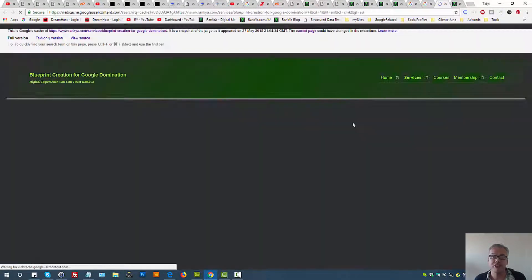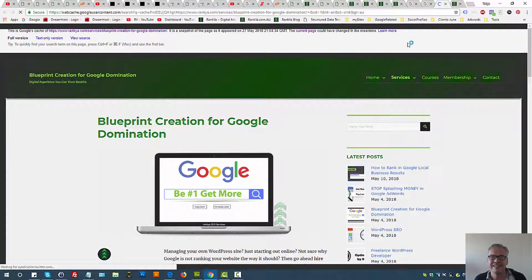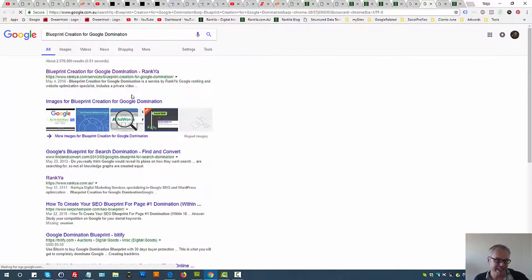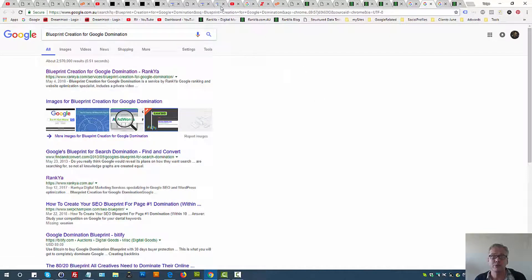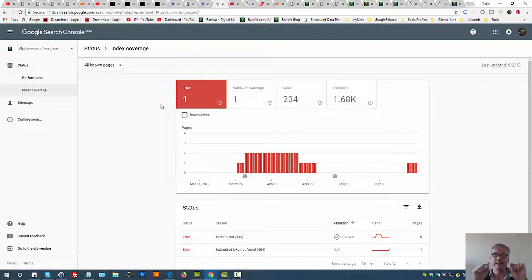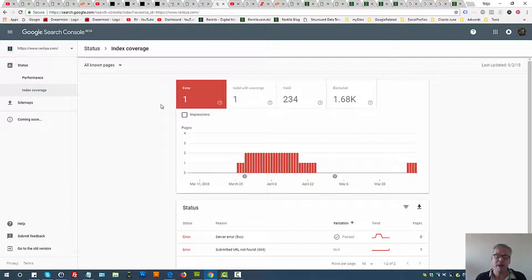But when someone searches Google, it's gonna show Google's version, which is the cached version, because it has indexed. That means it can now show people this URL makes sense according to the keywords being searched. So therefore, index coverage is to do with indexation of a landing page.